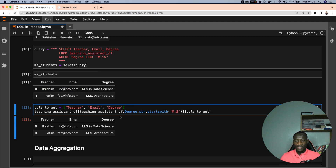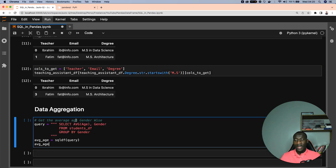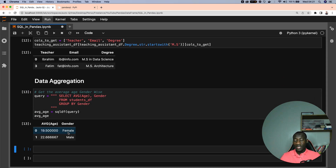Moving on to data aggregation — this covers average, mean, maximum, and so on. Imagine we want to get the average age gender-wise. We select the AVG function applied to the age column and we're also interested in gender from student_df, grouped by gender. The final result shows that females have an average age of 19.5 and for males it's 22.66.